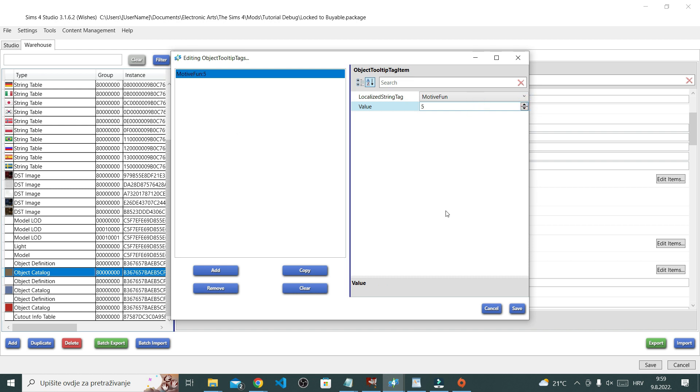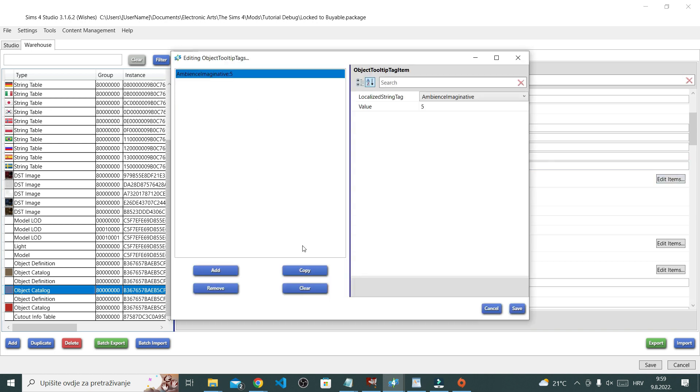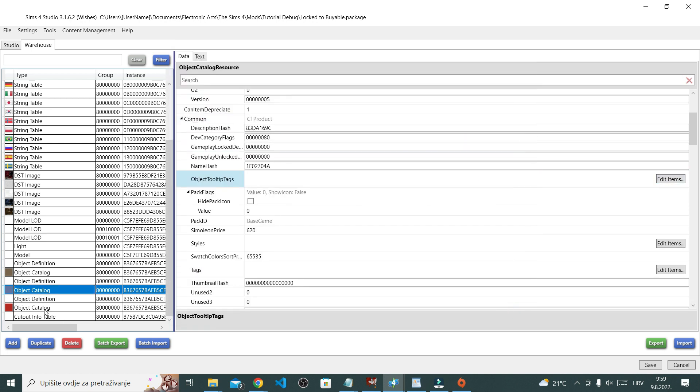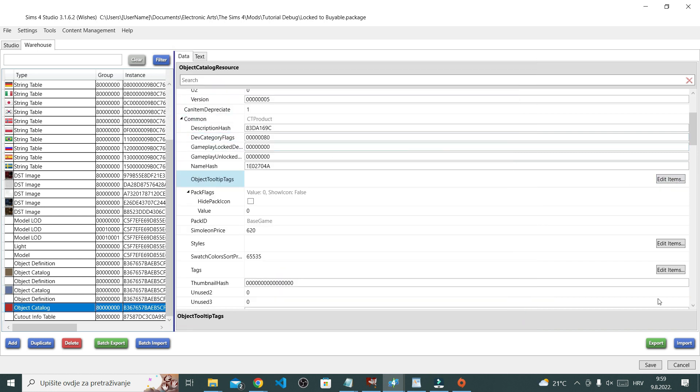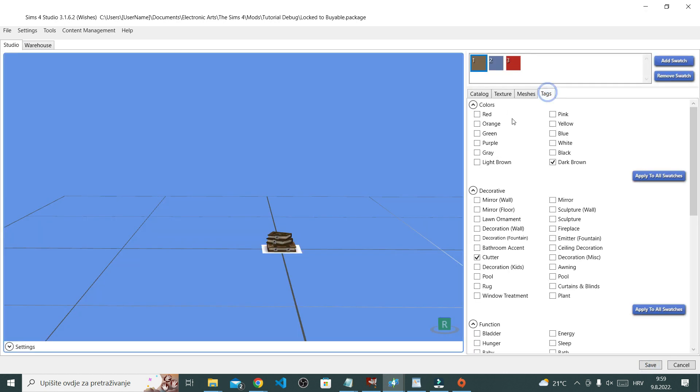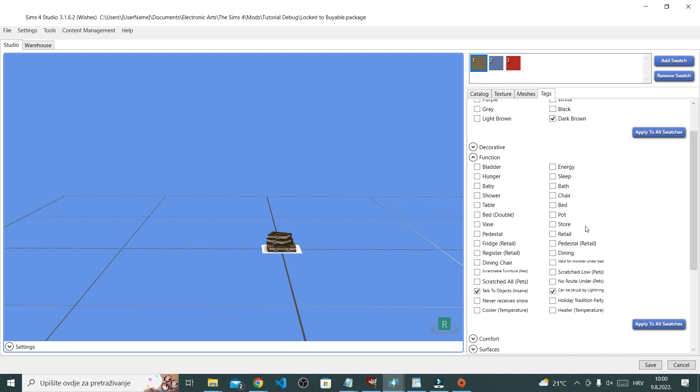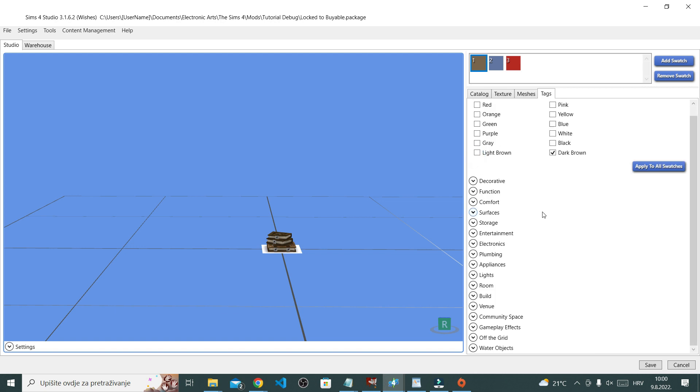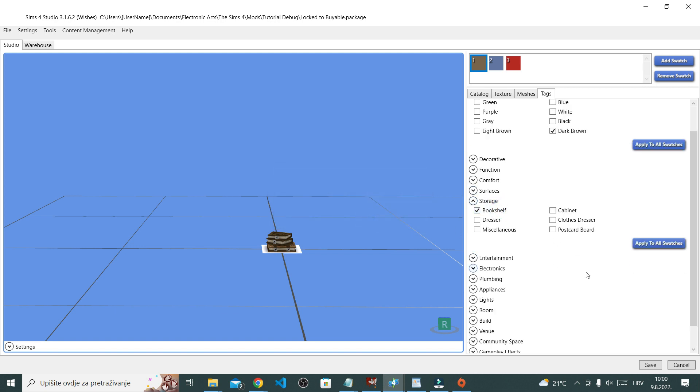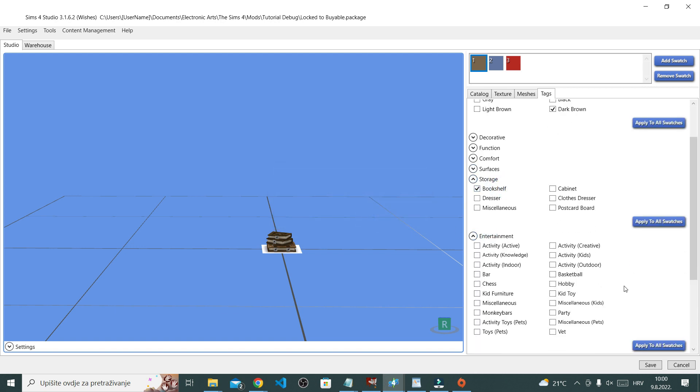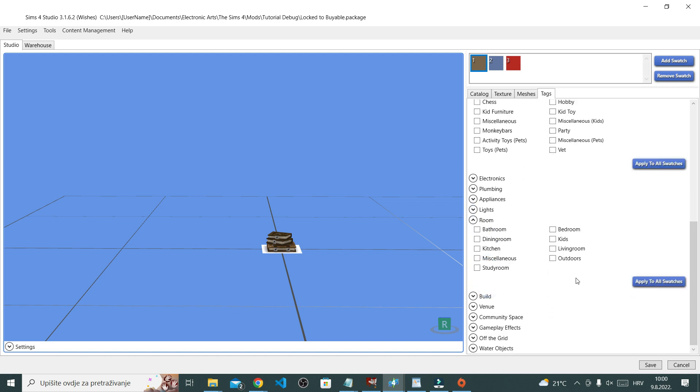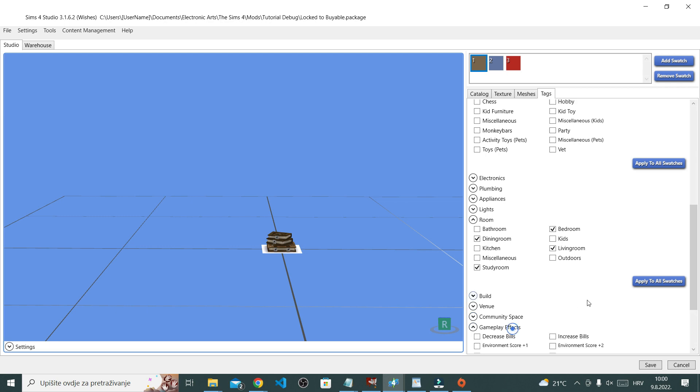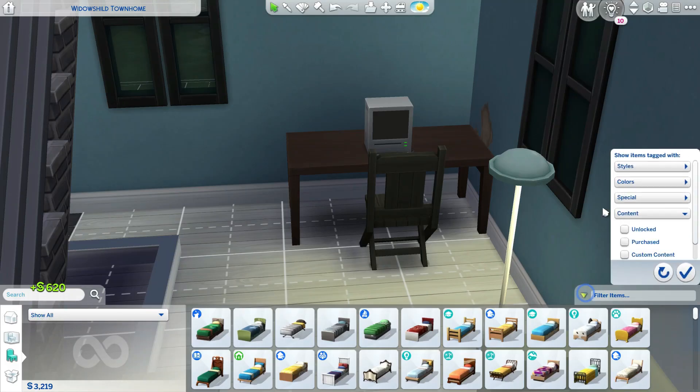Once done, again don't forget to click save. I keep saying that because it happens to me a lot. I'm finished with an object and I forget to click save, then I go in game, then I keep thinking what's wrong with my object, where is it, why is it not changed, and it's because I didn't click save. So yeah, don't forget to click save.